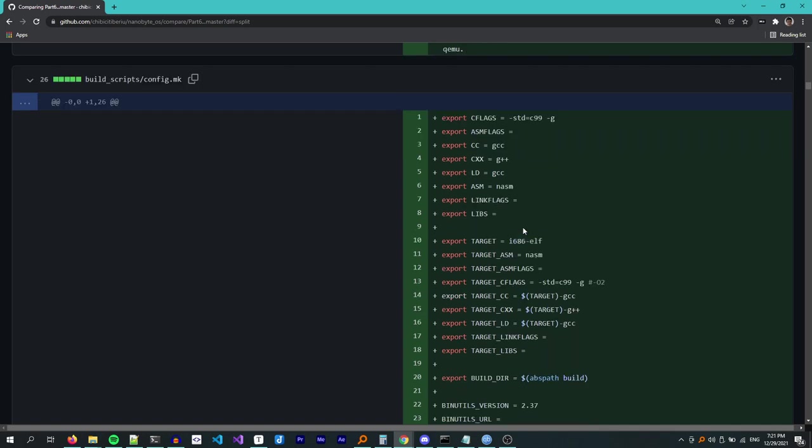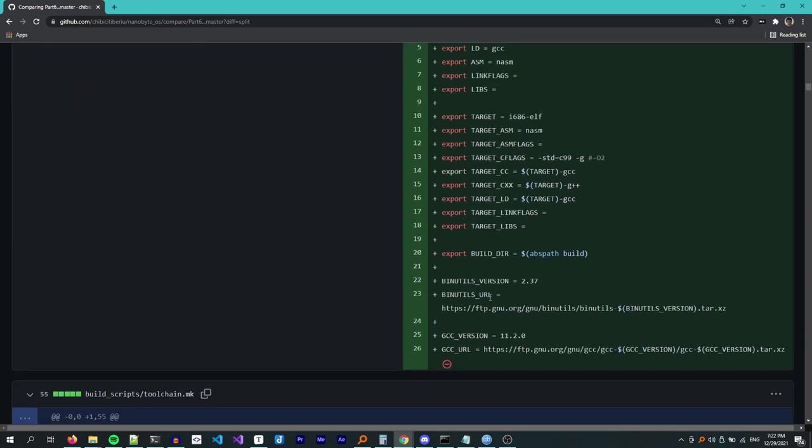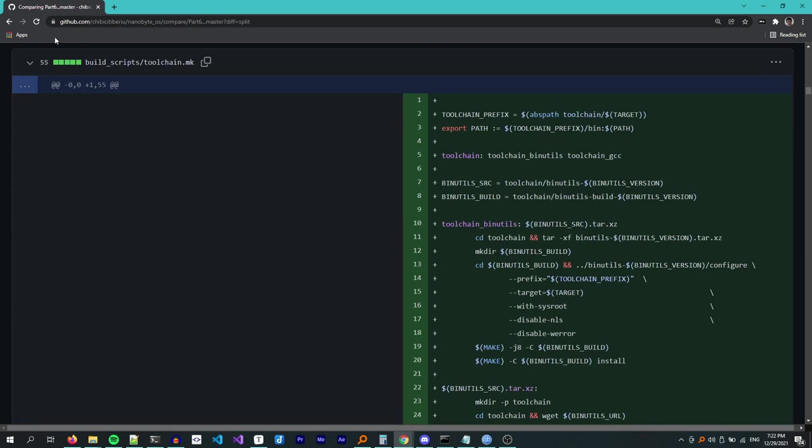Since we are targeting two systems, one being the host machine and the other being the freestanding operating system environment, I have created these target variables as well, which are used for the freestanding environment. I also added these binutils and GCC version and URL, which we are using right here. And this is another thing that I did, which was to automate the process of building our toolchain. I'm aware that this is not very difficult to do, but since there are a lot of young people that may benefit from watching this, I will explain a bit how this works.